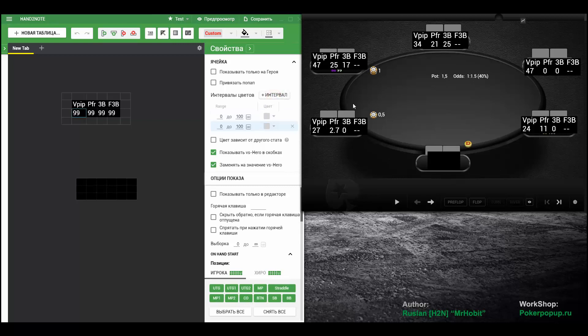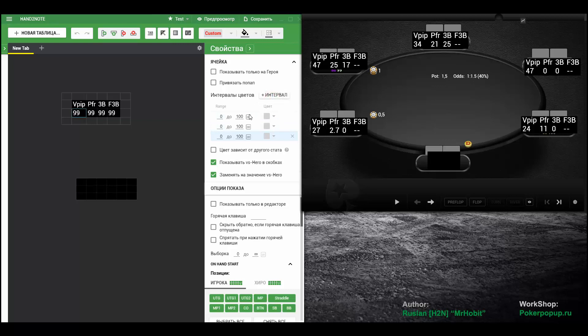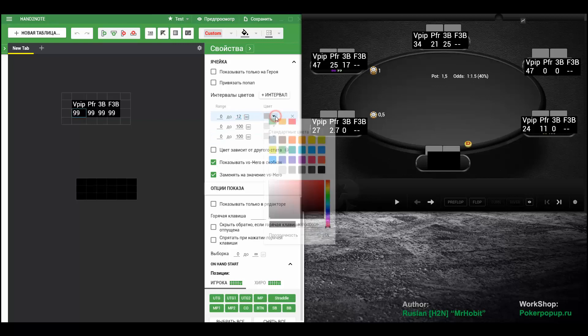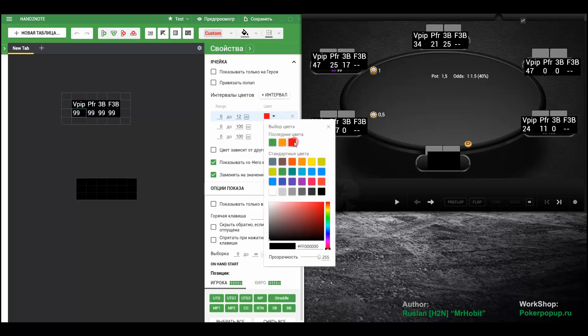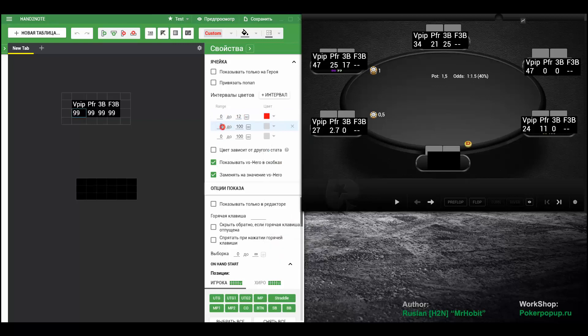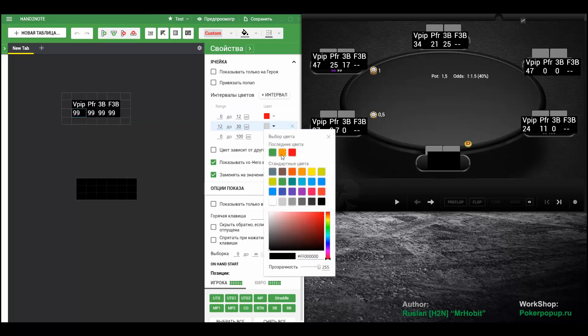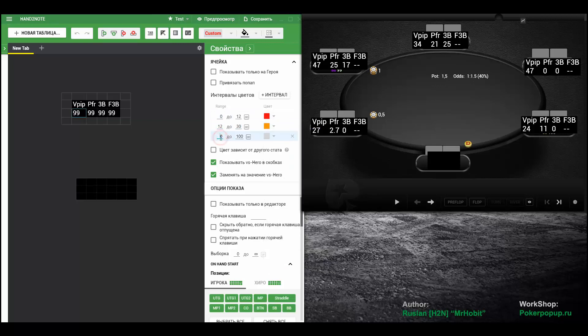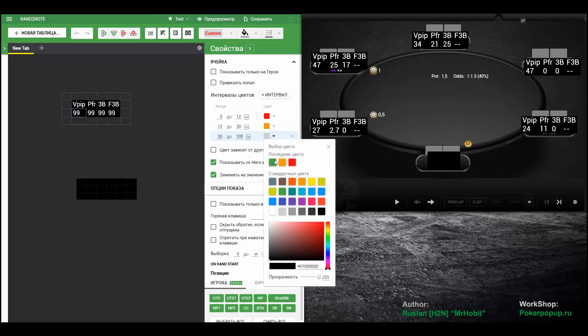This time we need two ranges. Or, let's say we even add three ranges this time. First range will be tight, 0 to 12. Let's paint it red. 12 to 30 will be orange. And 30 plus will be green.